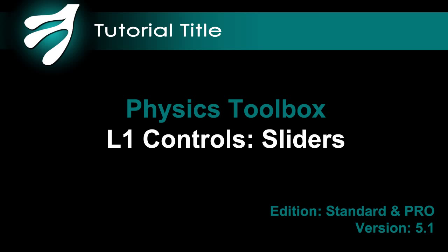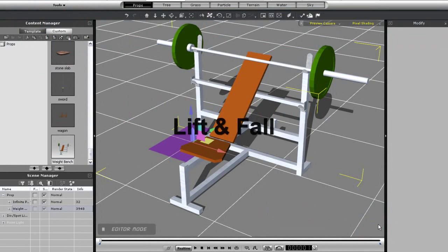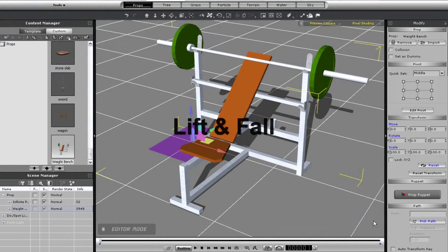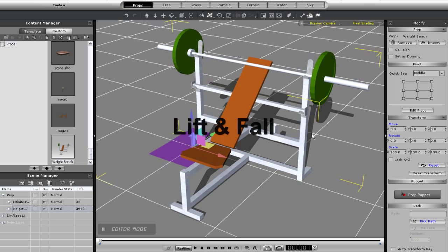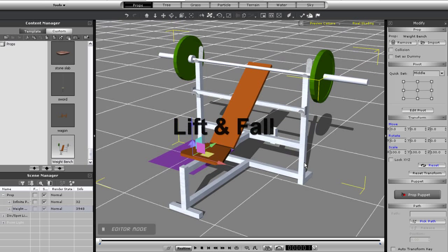Hey everyone, welcome to the tutorial on slider control. Here you're going to learn about all the various types of slider controls in the physics toolbox.